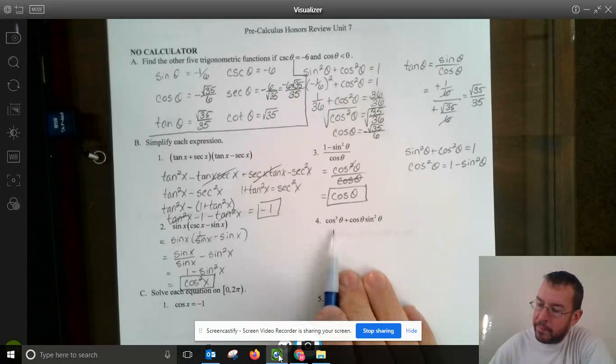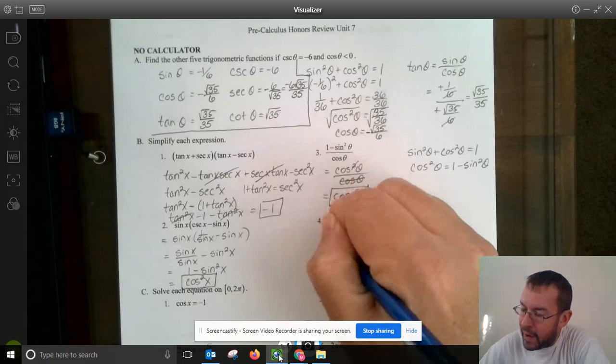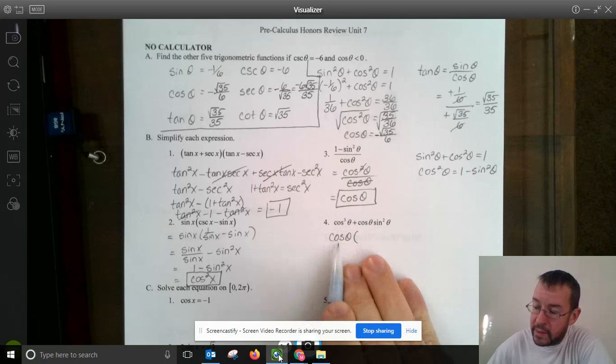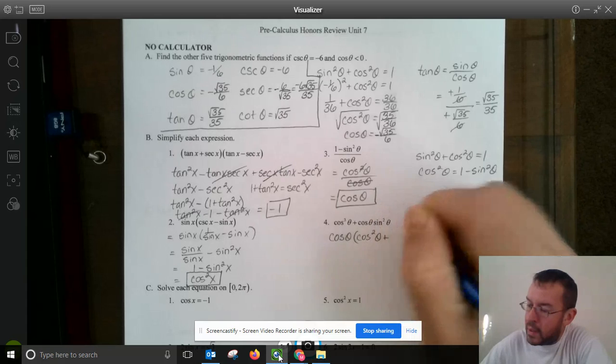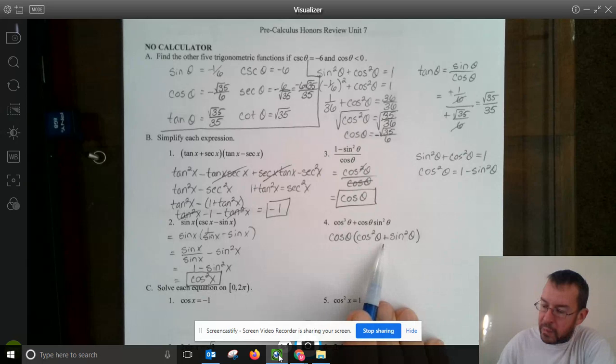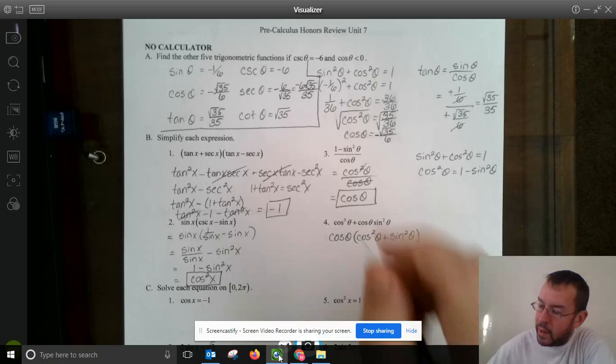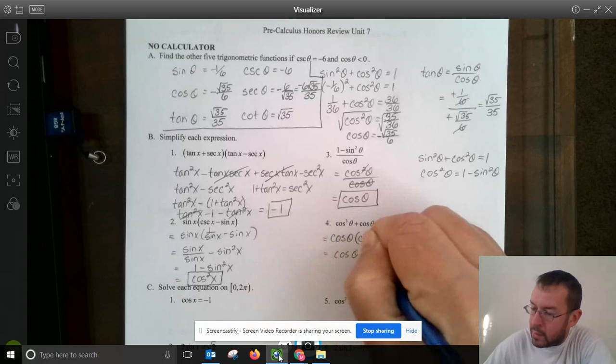For number 4: cosine cubed theta plus cosine theta times sine squared theta. Both terms share a cosine theta, so factor that out. From cosine cubed theta I took one out, leaving cosine squared theta. From the second term I took the cosine theta, leaving sine squared theta. So we have cosine theta times (cosine squared theta plus sine squared theta). Addition is commutative, so this equals sine squared theta plus cosine squared theta, which is 1. Therefore the answer is simply cosine theta.